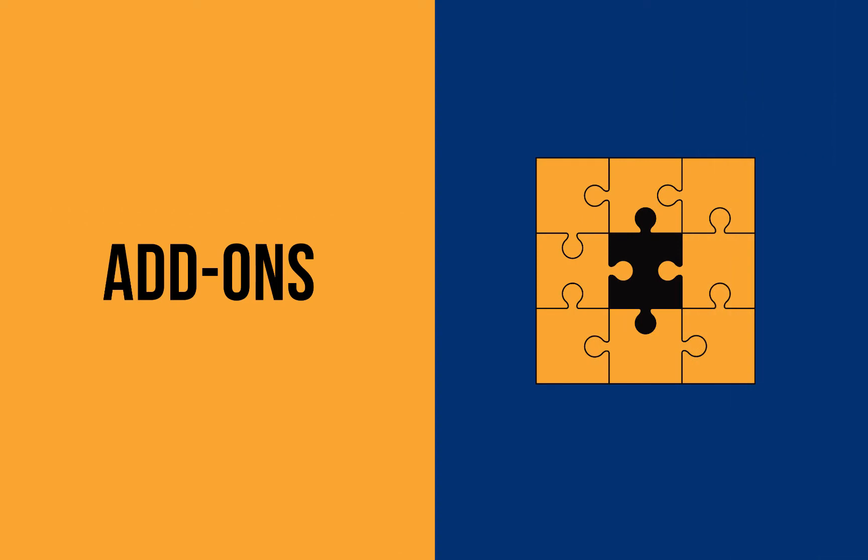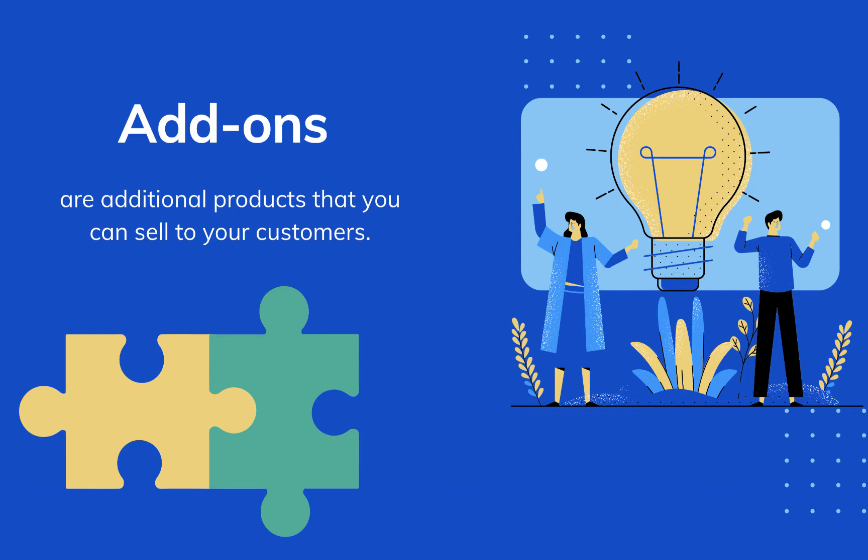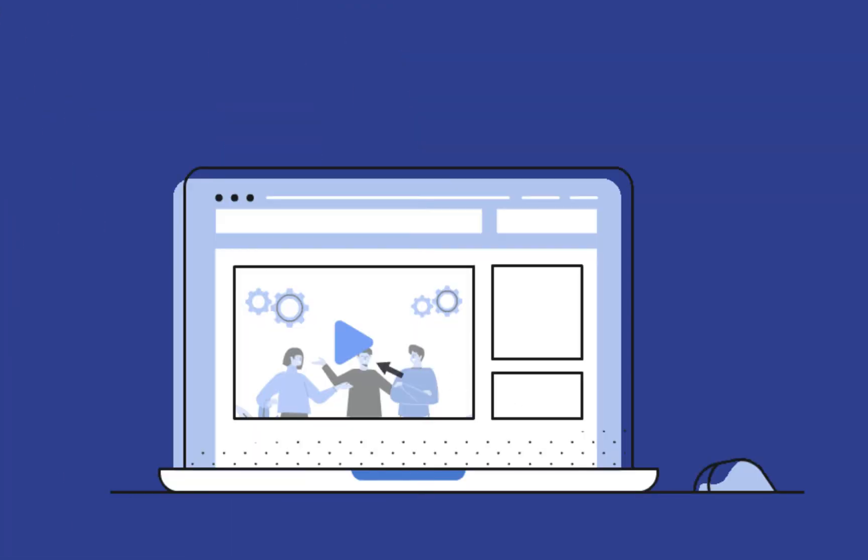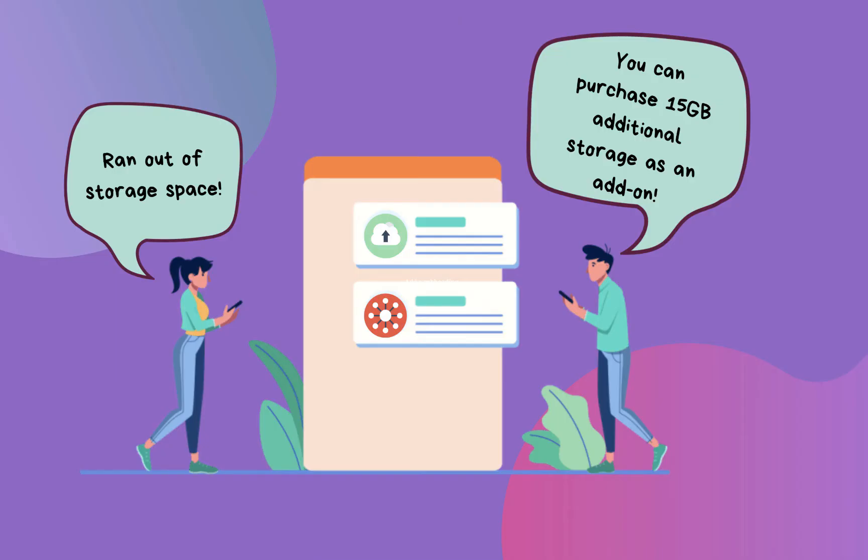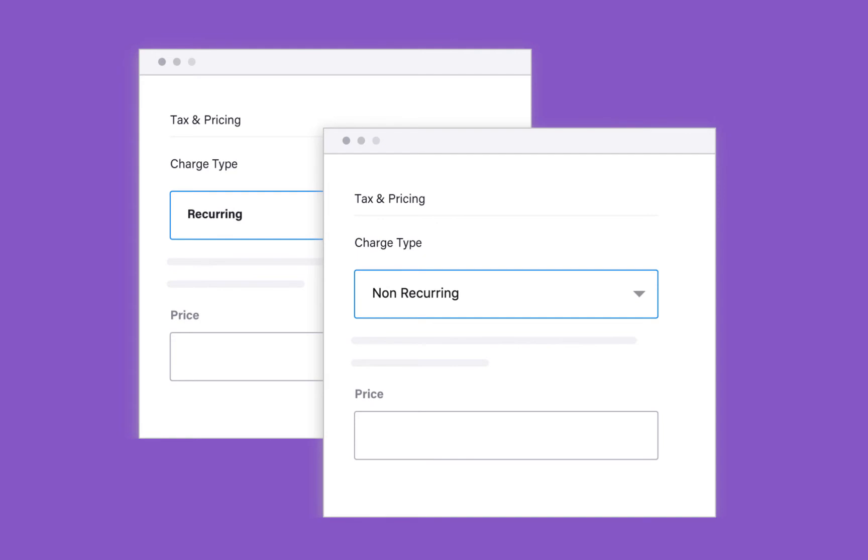Let us now learn about add-ons. Add-ons are additional products or services that you can sell to your customers. For example, you are a SaaS firm offering software with 30 GB storage. Some of your customers might require additional space. This opens up an opportunity to sell additional space as an add-on.